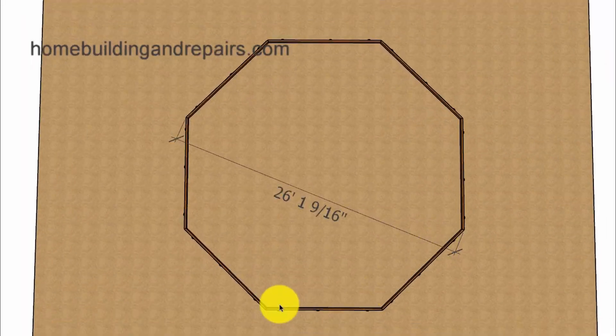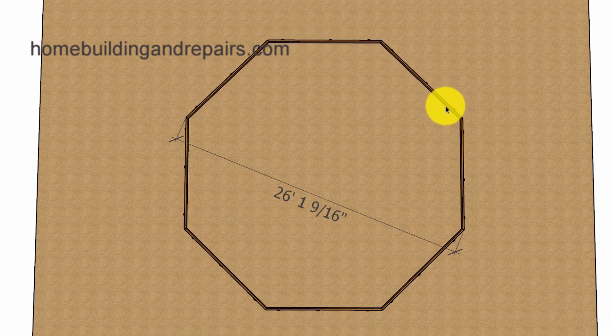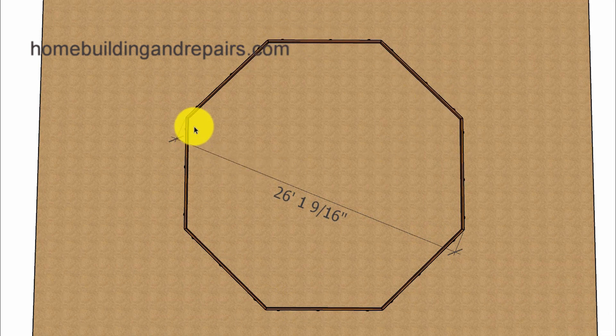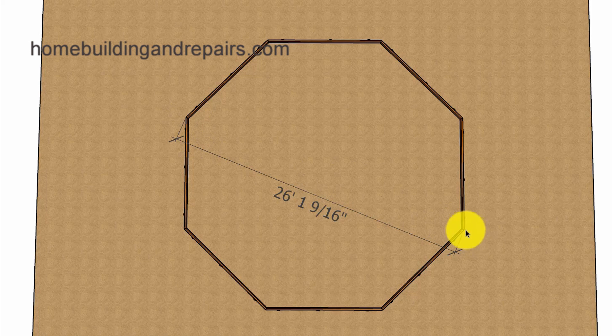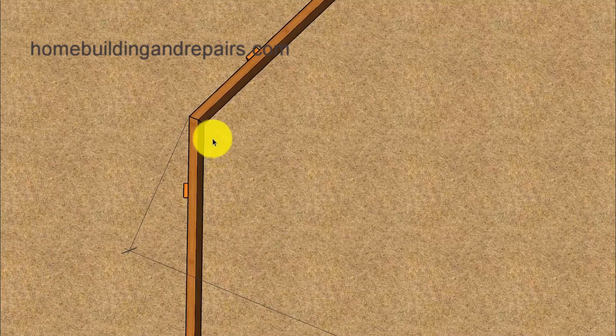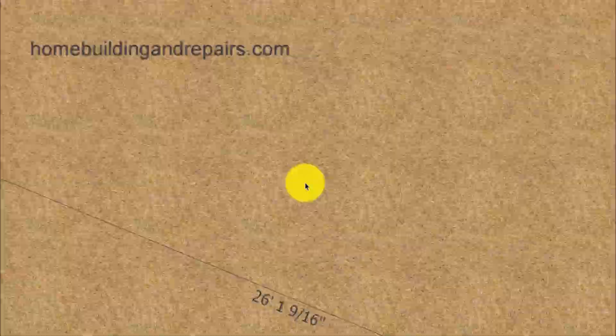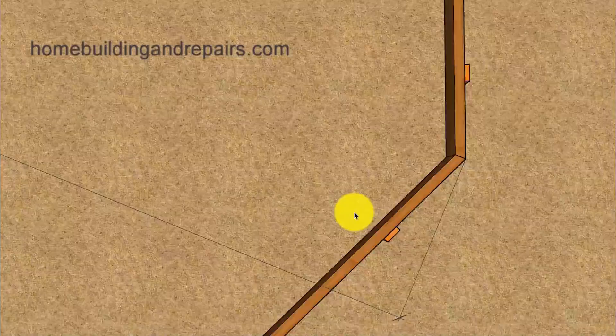And after you have connected all of the boards together, you can go ahead and measure from one side to the other side. And then check to make sure that these measurements are all going to be the same.